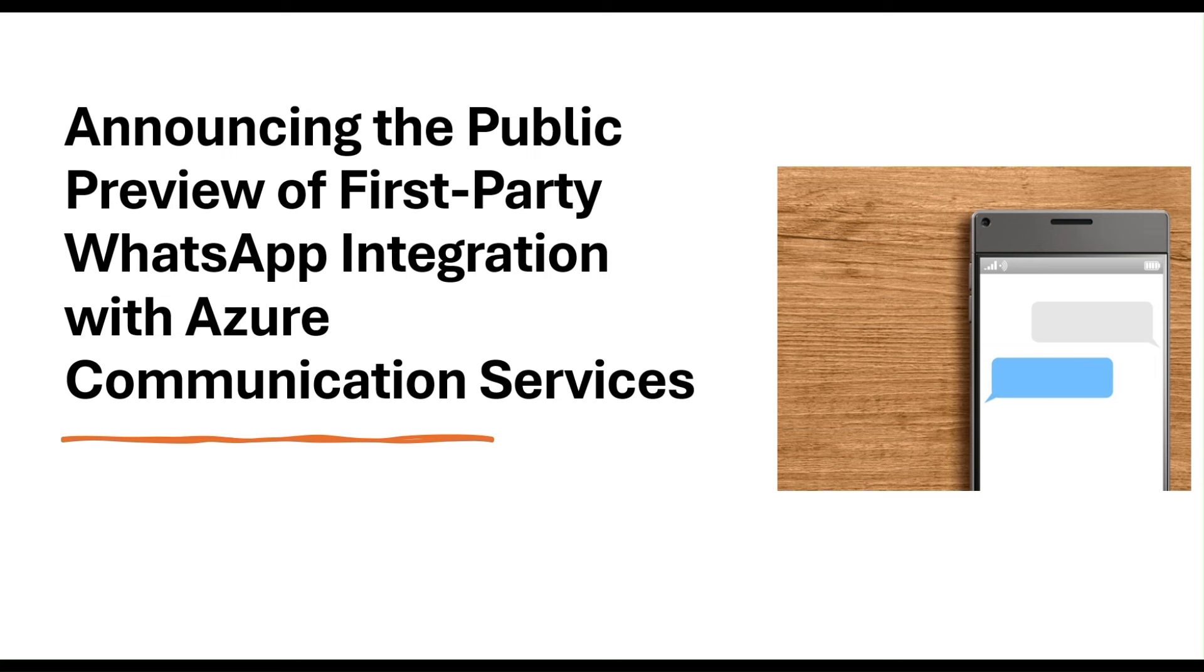We're excited to announce the public preview of first-party WhatsApp channel in Dynamics 365 Contact Center, powered by Azure Communication Services. WhatsApp is a leading choice for contact centers worldwide, celebrated for its ease of use and extensive global reach.